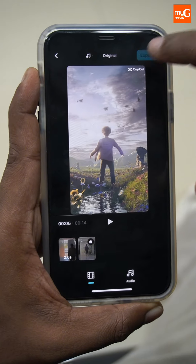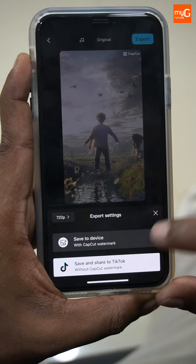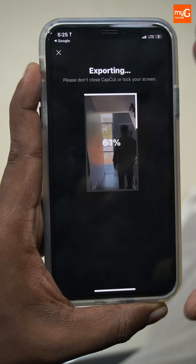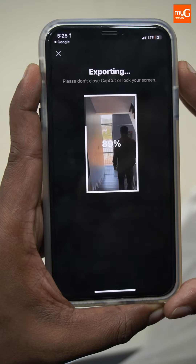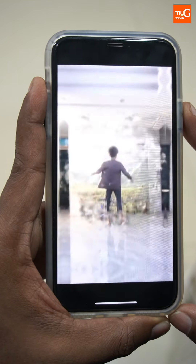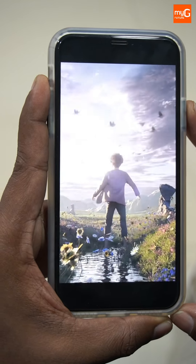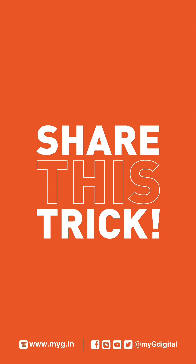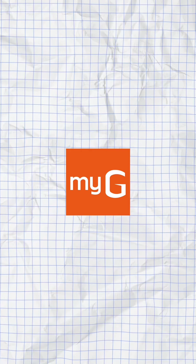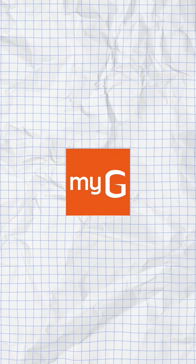Let's export it. You can select these two options. Now I will export it. Let me search for the template.